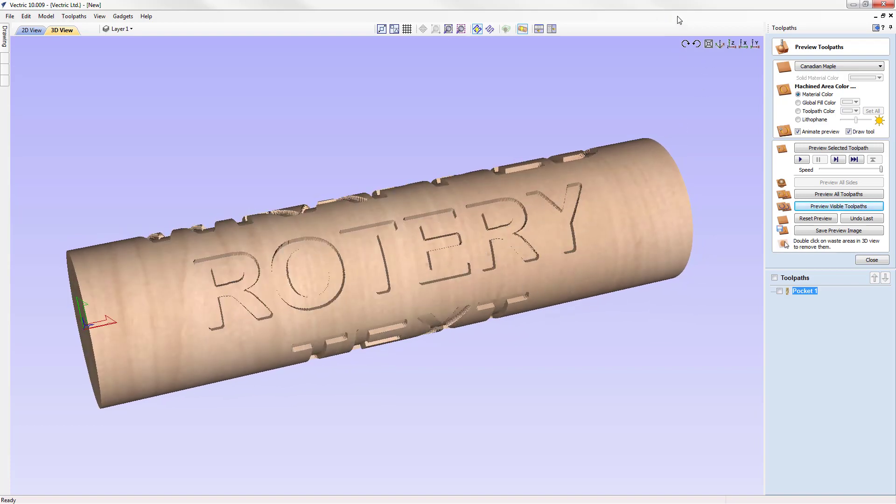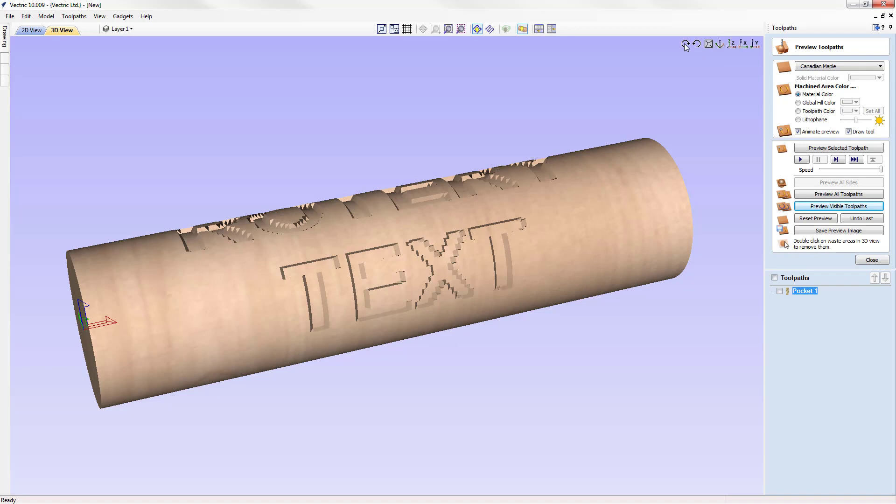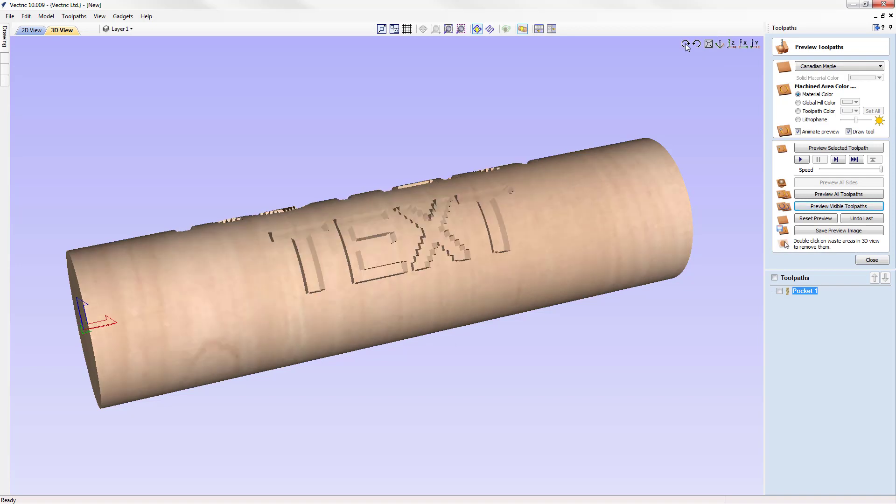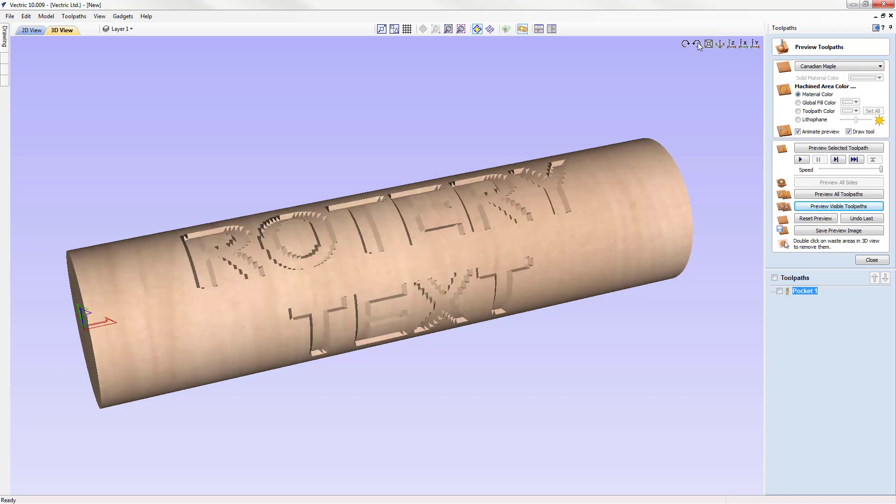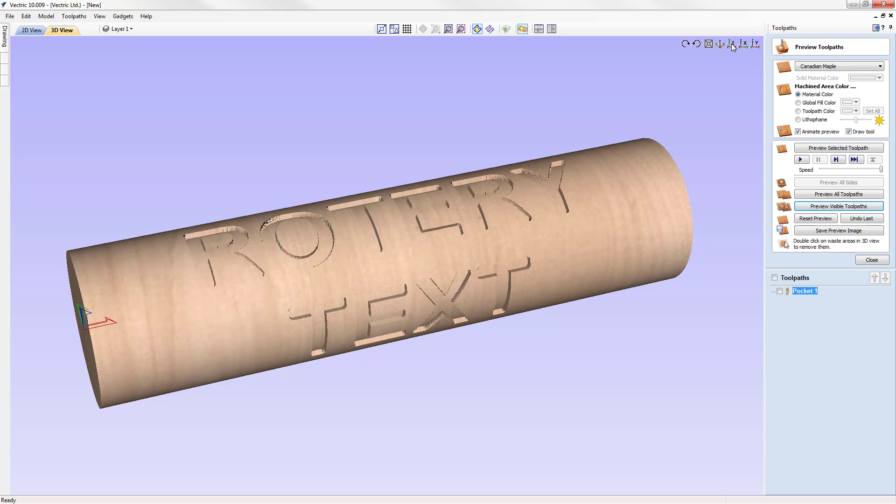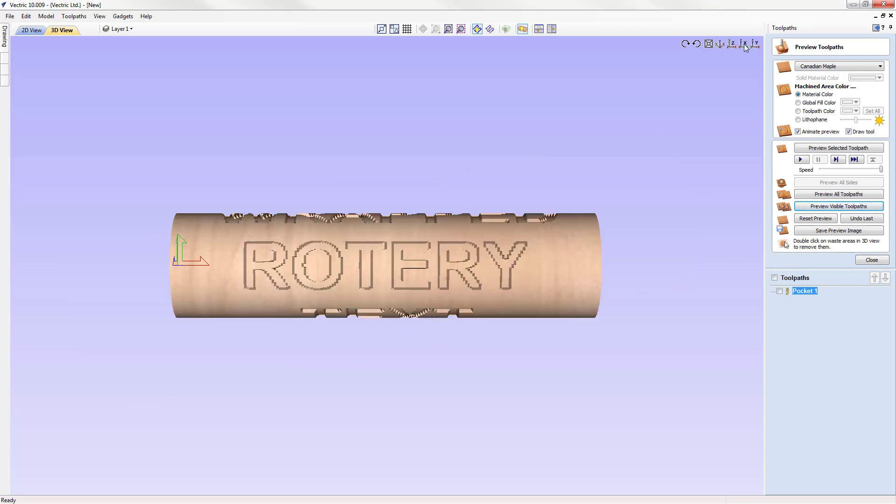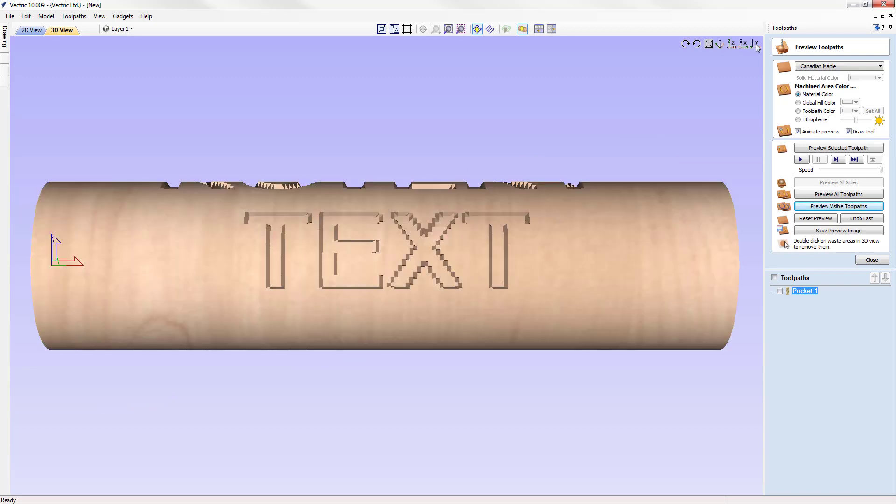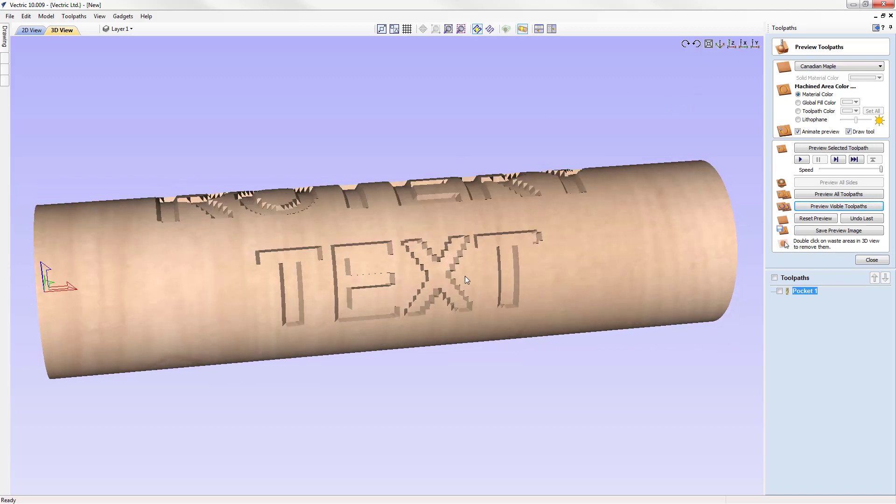We have some nice new view options up here that we can use. We can select this one here and it will rotate our cylinder in 30 degree increments either clockwise or counter clockwise. We can look straight down our cylinder. We can look straight at the surface or we can look at the other side. Those are all quite handy to know.